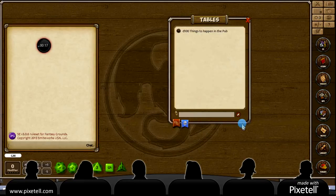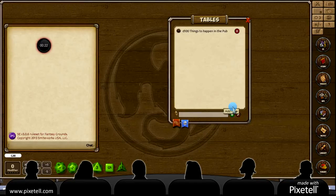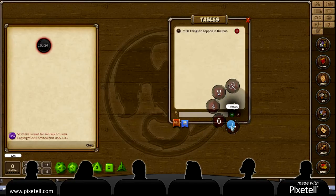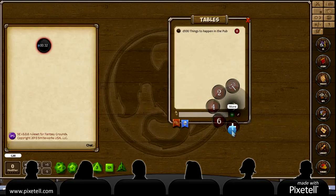You're going to get this screen that comes up, and yours will be blank. You're going to hit the little edit button, you'll hit plus, and then here it's going to ask you how many rows. You can look at it as how many items you're going to have on there. In this instance, I'm going to show you and get you caught up with my D100 things to happen in the pub.